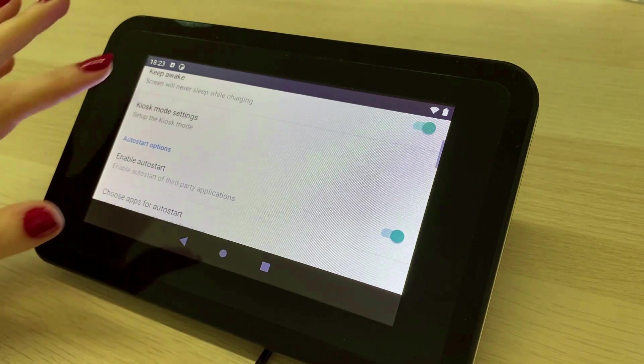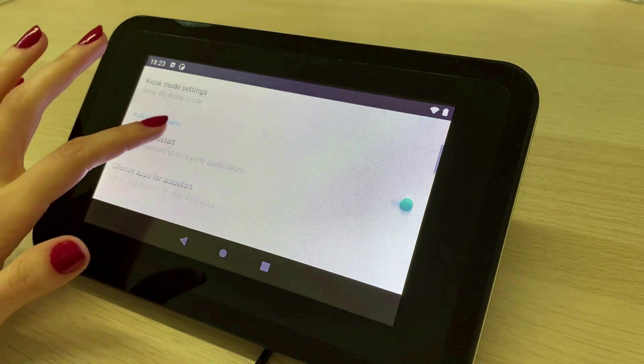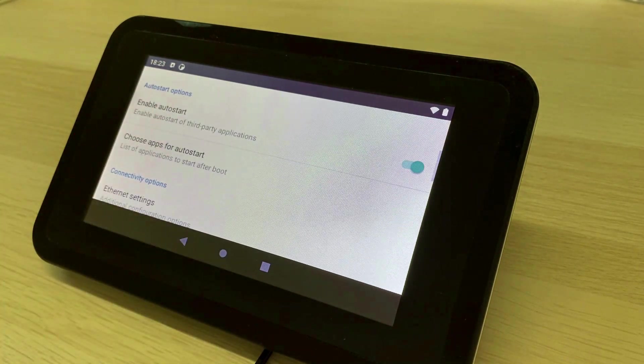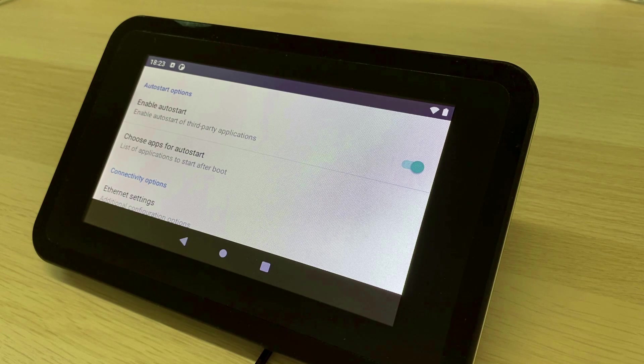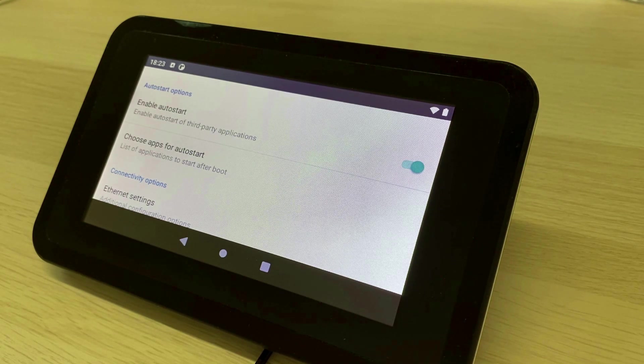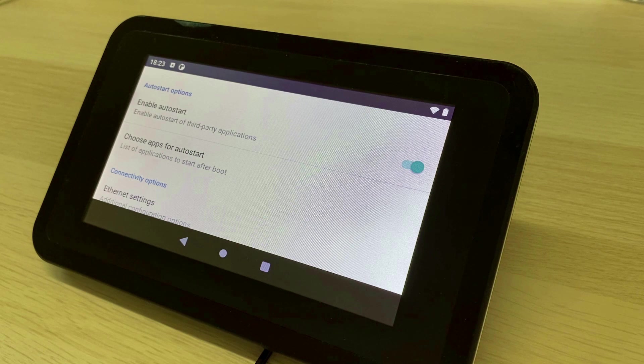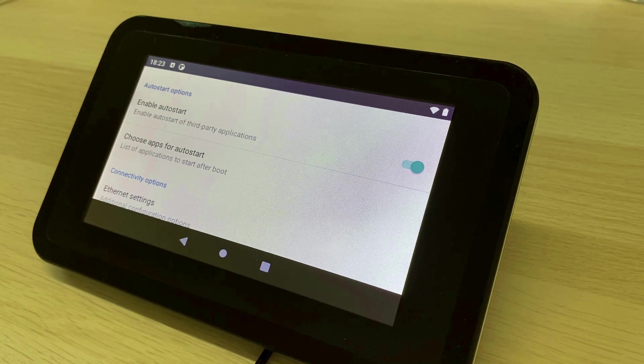Emteria OS also provides an auto start setting. It means you can choose an app to automatically start after the device boots up. This is especially useful in combination with the kiosk mode.